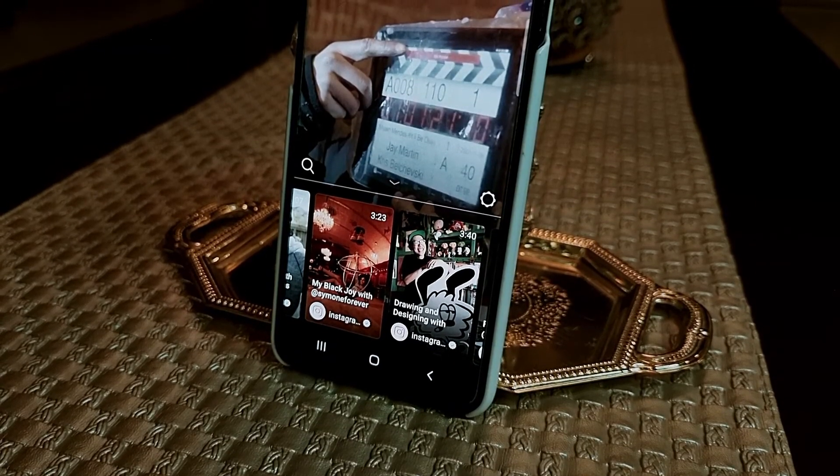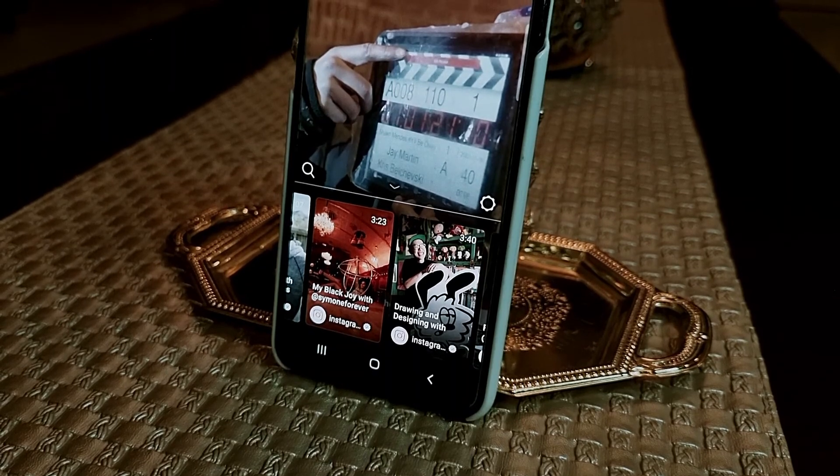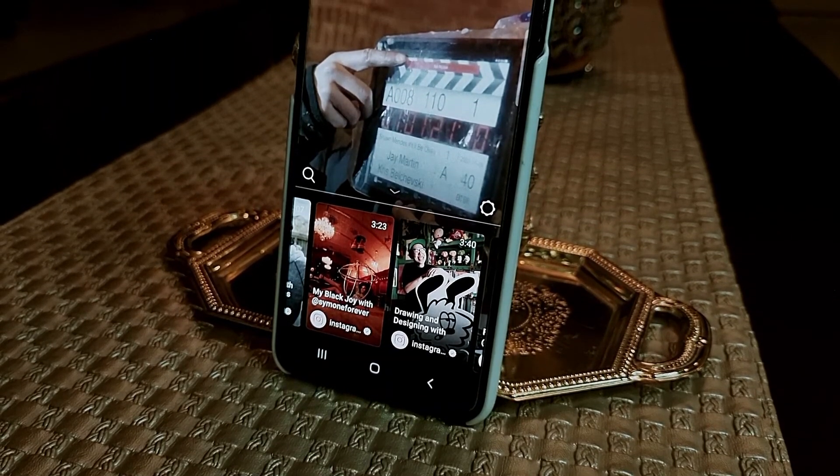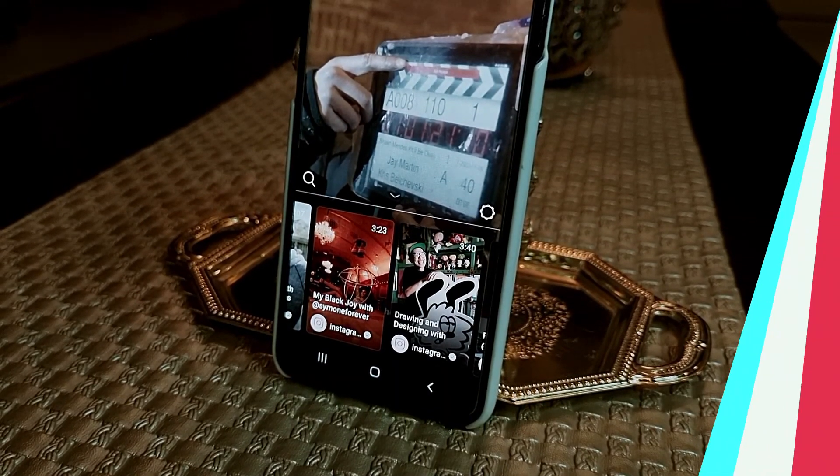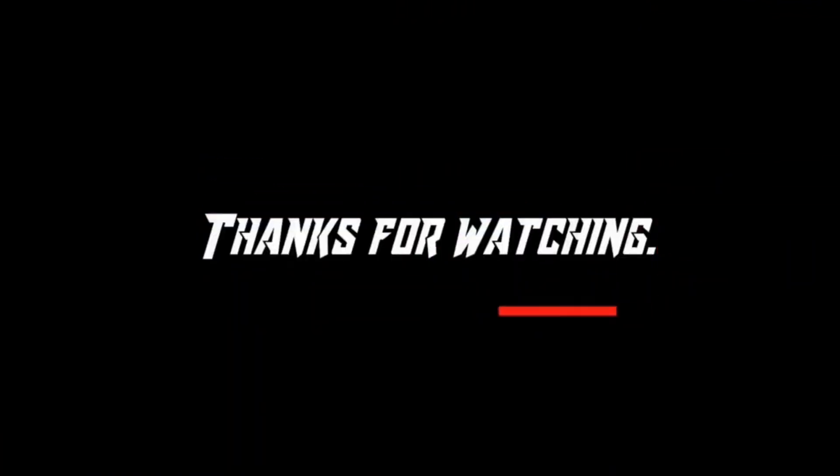If you liked the video, make sure to give it a like, and if you're new, consider subscribing and becoming a part of this channel. Thanks for watching and goodbye!